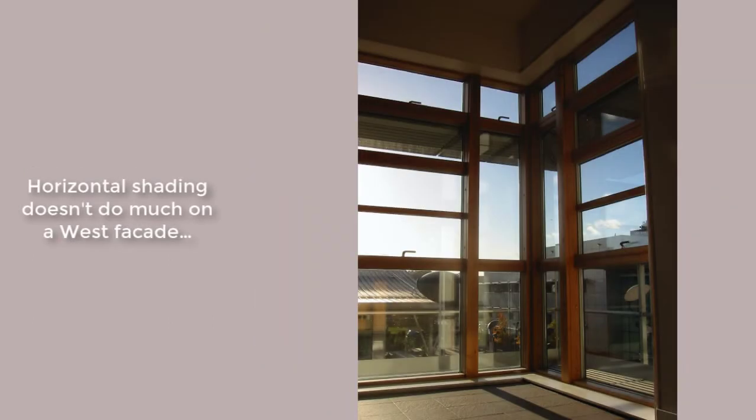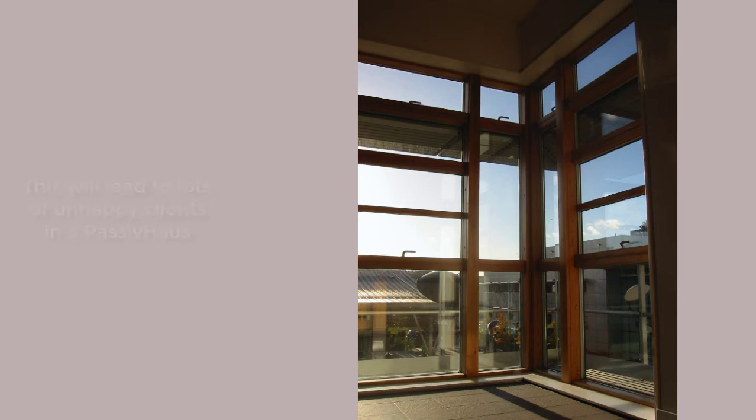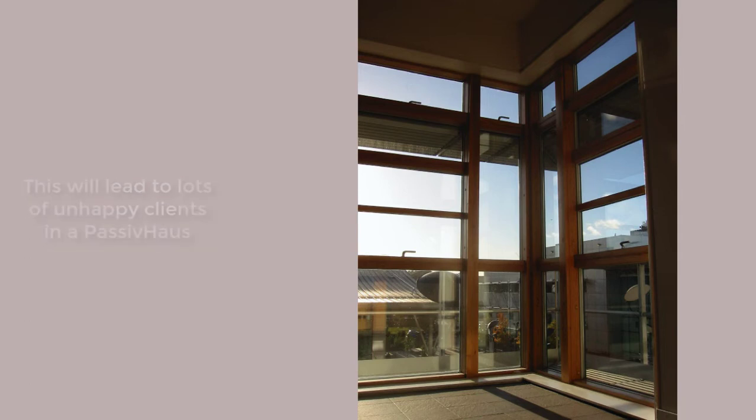The thing is, horizontal shading just doesn't do much for us on a west facade. And in Passive House projects, this sort of inefficient west facade shading is going to result in an awful lot of unhappy clients.